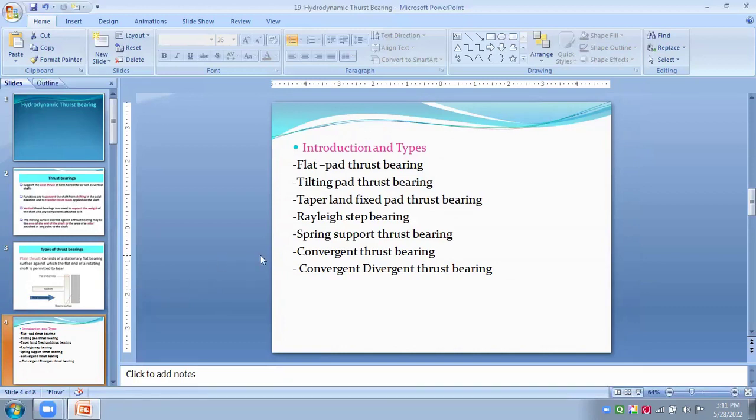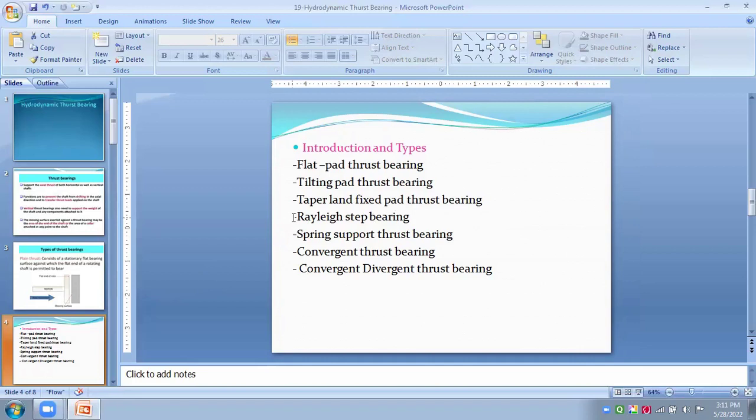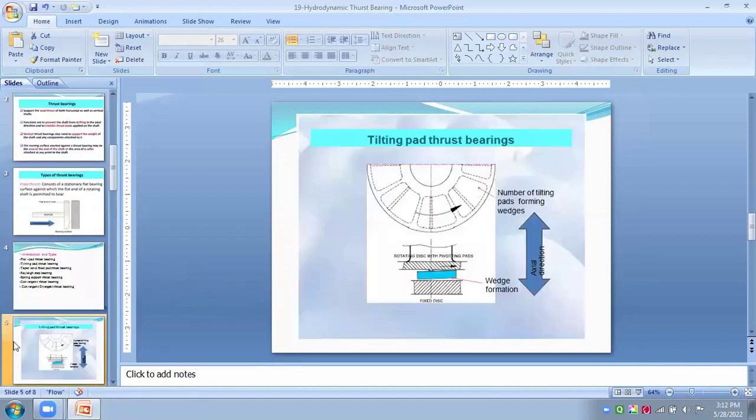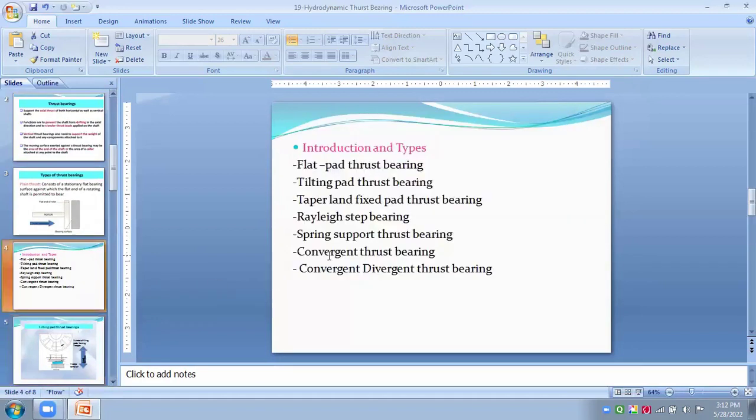So, how to classify this bearing, we have to see now one by one. These hydrodynamic thrust bearings can be distinguished or classified on their position and sliding motions. So, first one is flat pad thrust bearing.